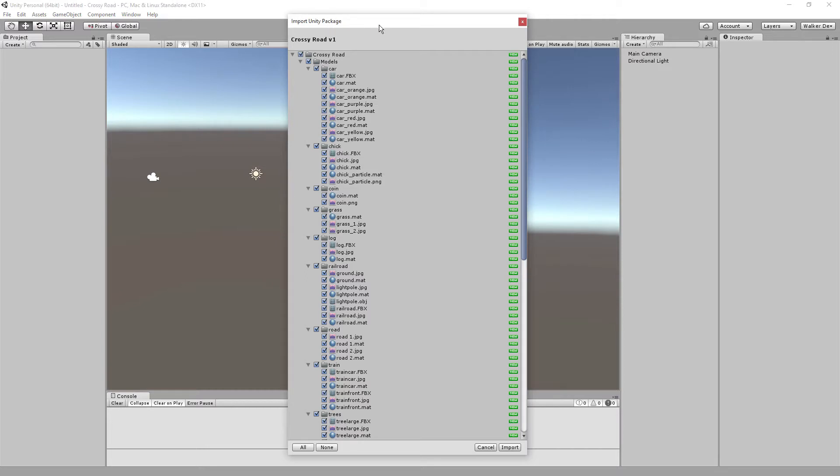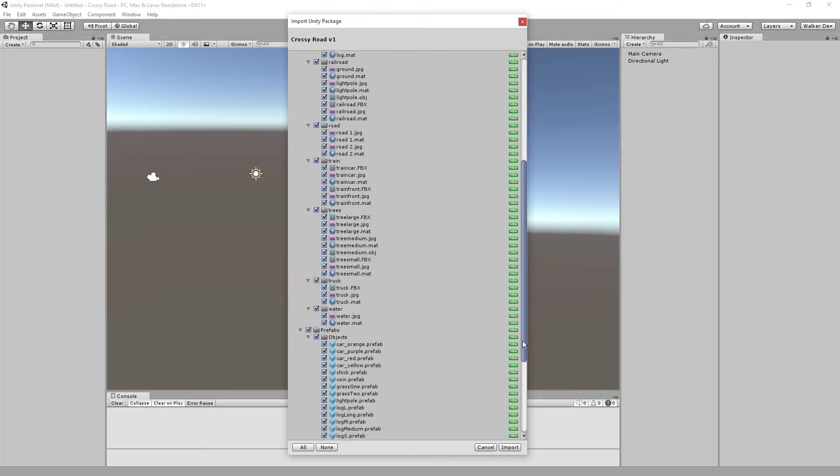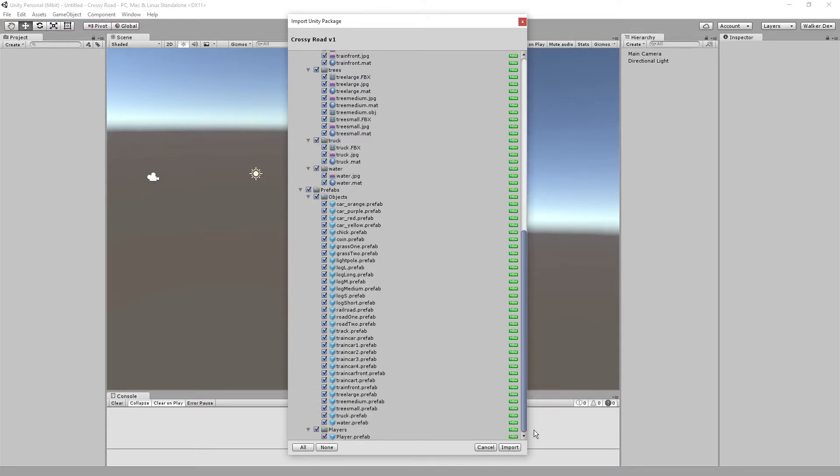And inside of here, what you should notice is a whole bunch of new on the side. This is just simply saying that everything in the package is going to be imported in. It's all the first time in. So we'll click on import.